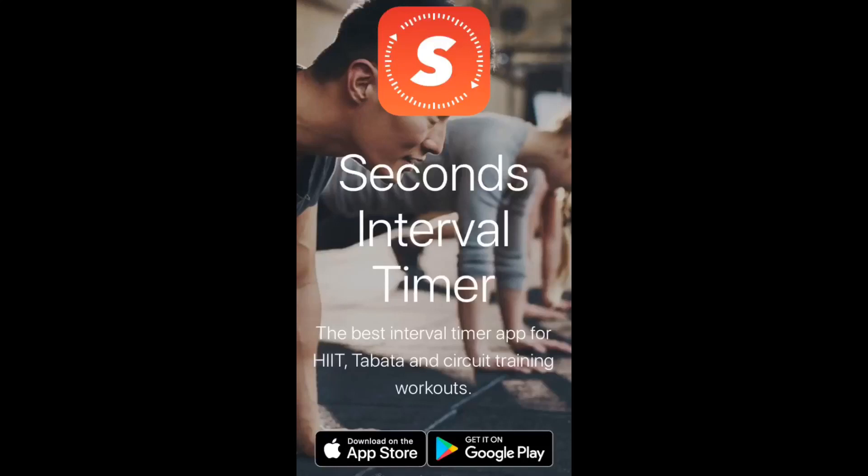In this video I'm going to show you how to set up the timing for a workout using the Seconds Interval Timer app available on the Apple App Store or on Google Play.